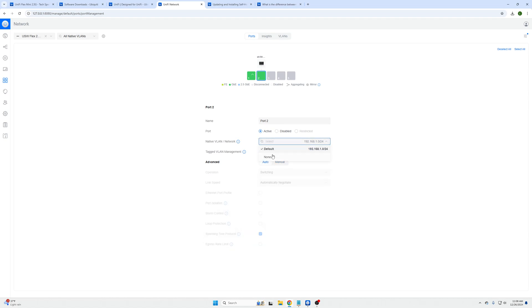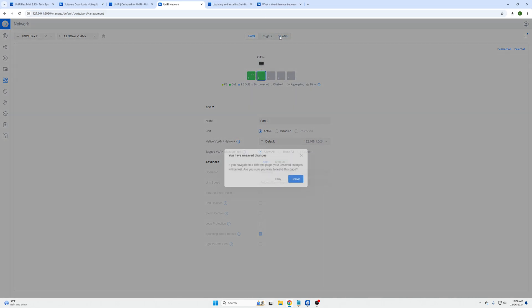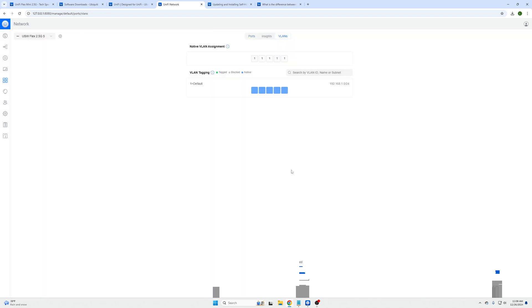The big thing on here is you'd have to create a VLAN within your unified network, but you can assign specific VLANs to your port so you can do network segmentation.